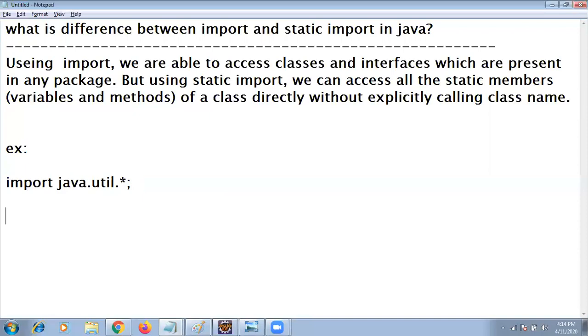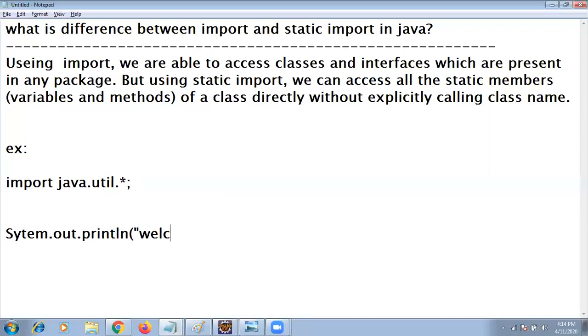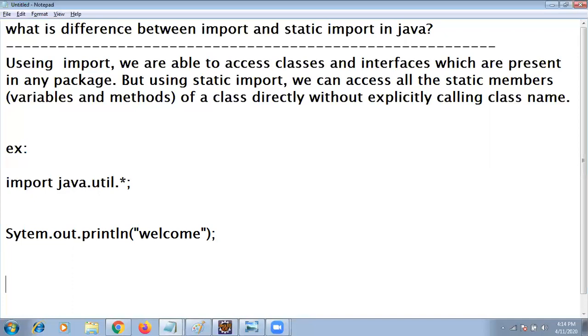For a small example, if you wanted to write the output statement System.out.println welcome, this logic is when you are not using any static import.